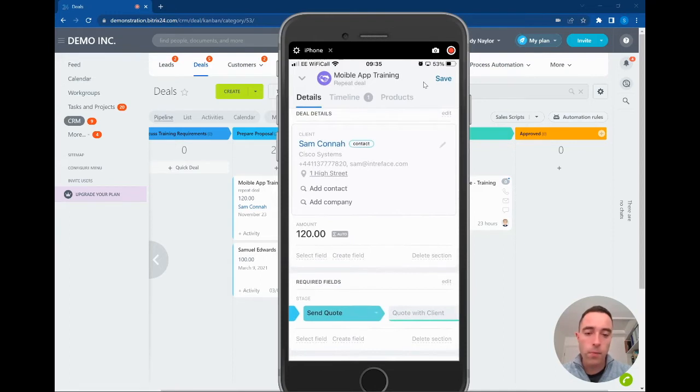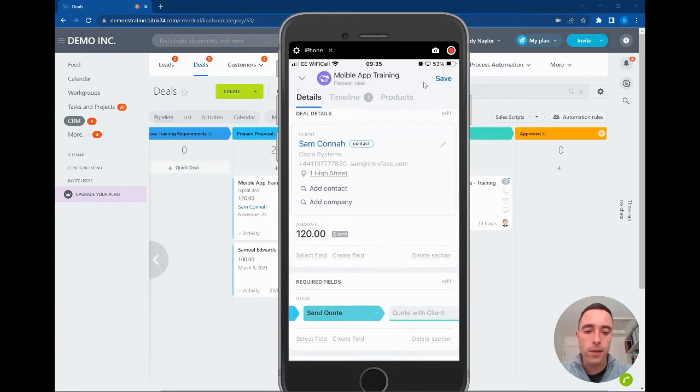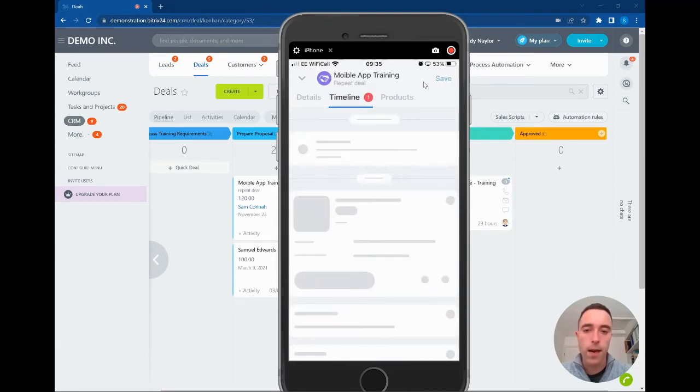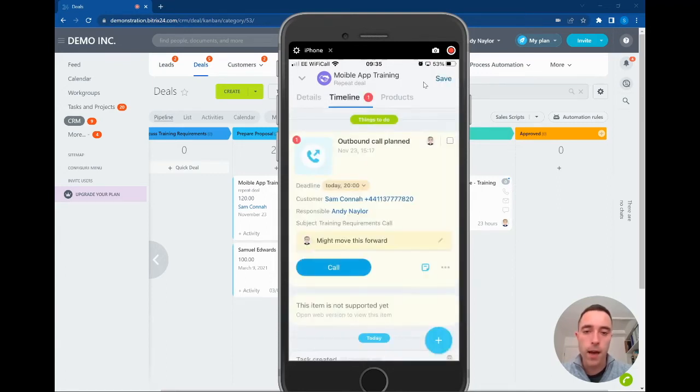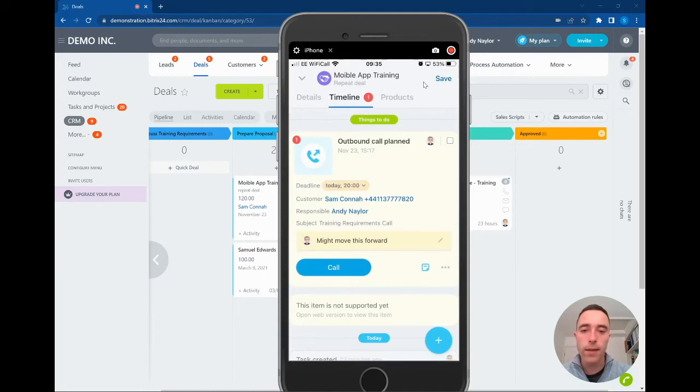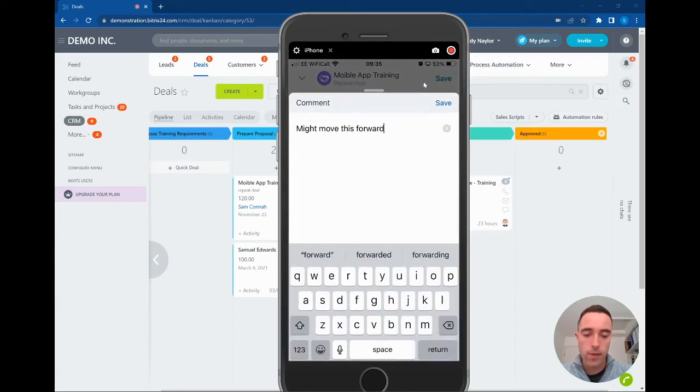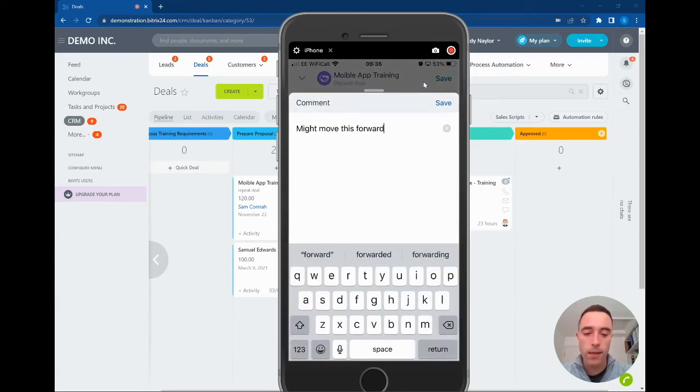At the top here we can see a very nice clean UI for going into the activity timeline. I can click on the timeline and it shows me all of the activities that are planned on this particular deal. What I can do inside here is update the notes on that particular activity.